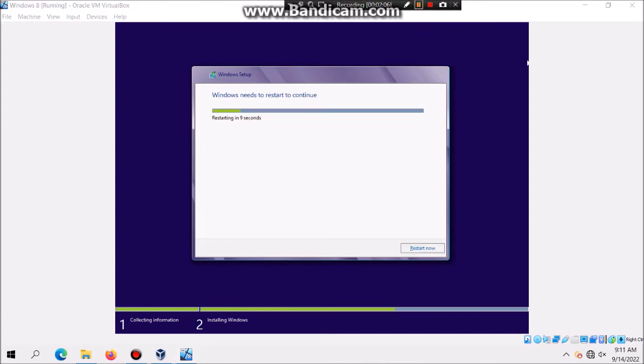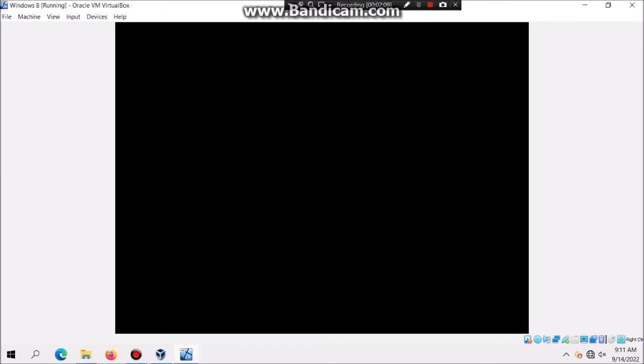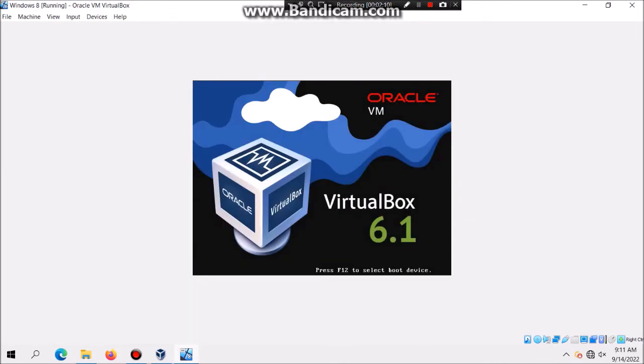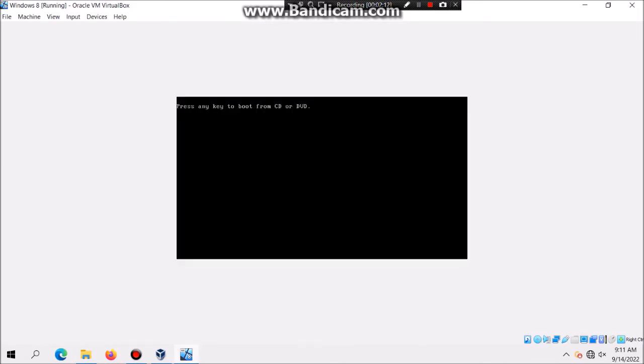And then after that, it should tell you to restart. Just click on Restart Now or let the time expire and then now it should restart. Do not hit any key to boot from the CD, otherwise you would go to a constant loop.